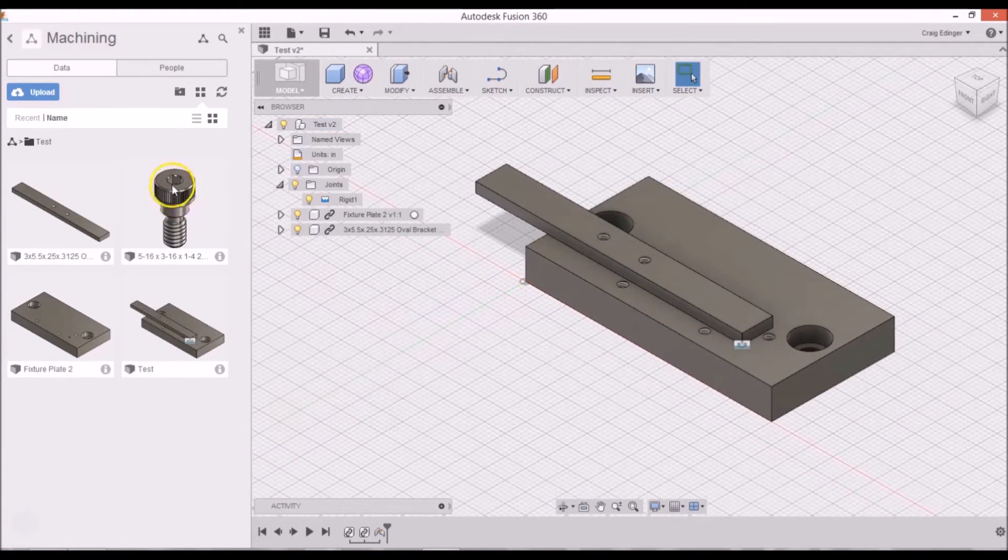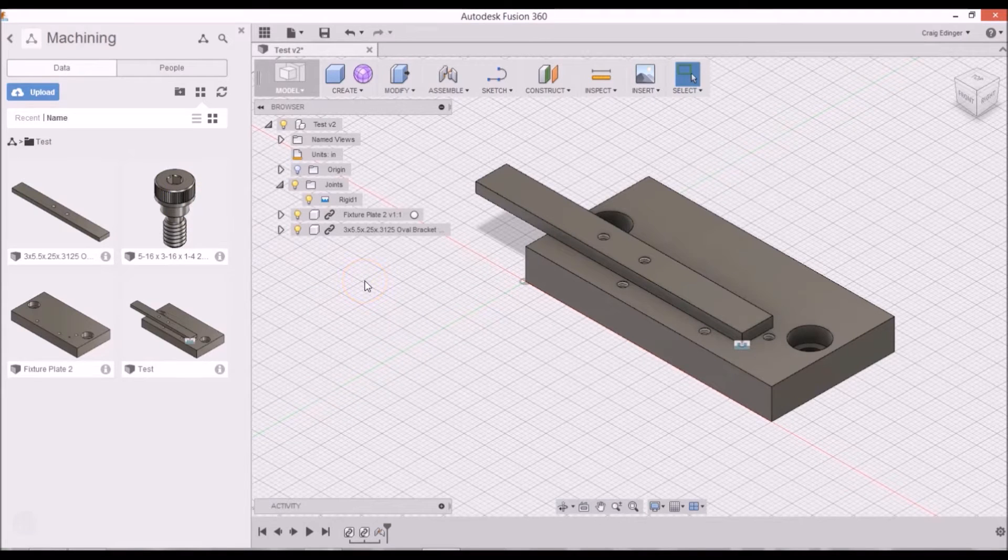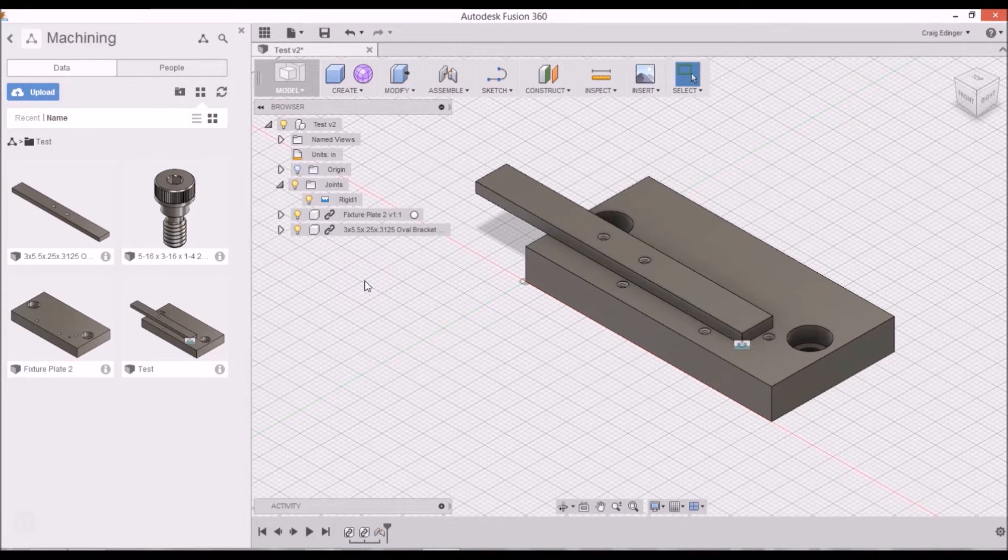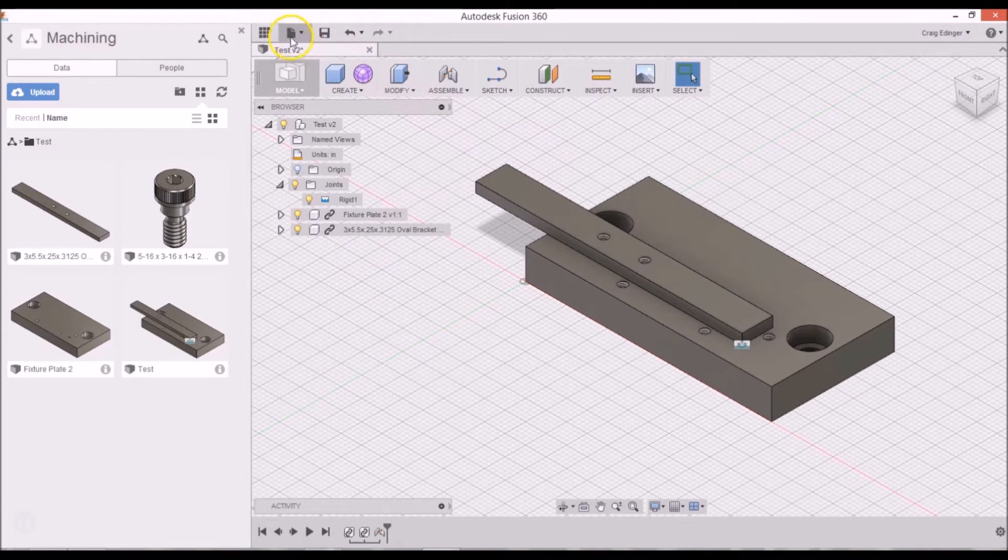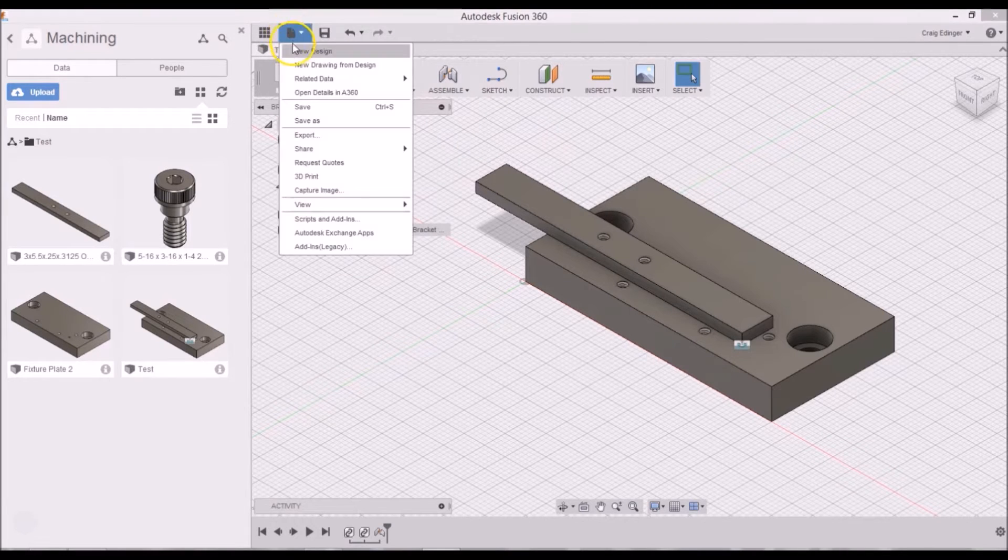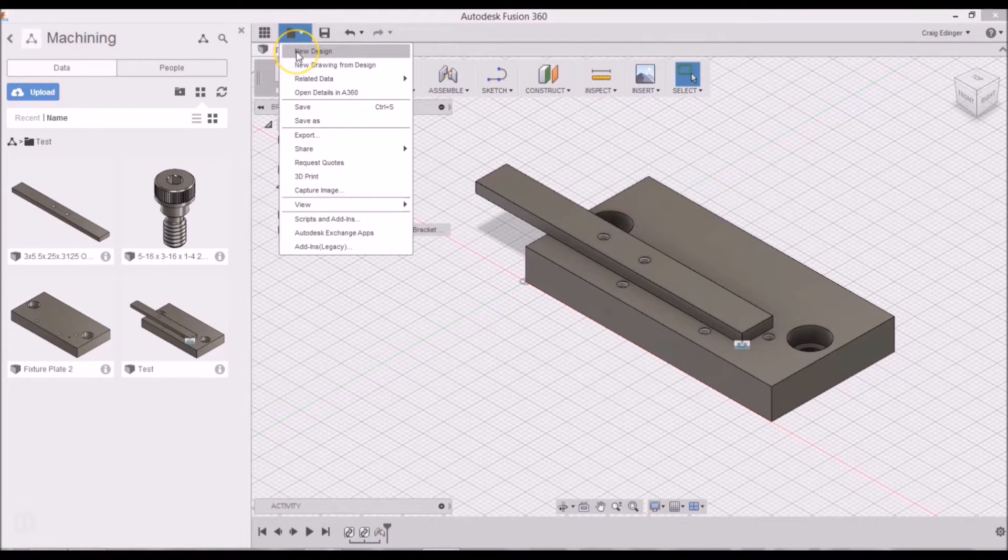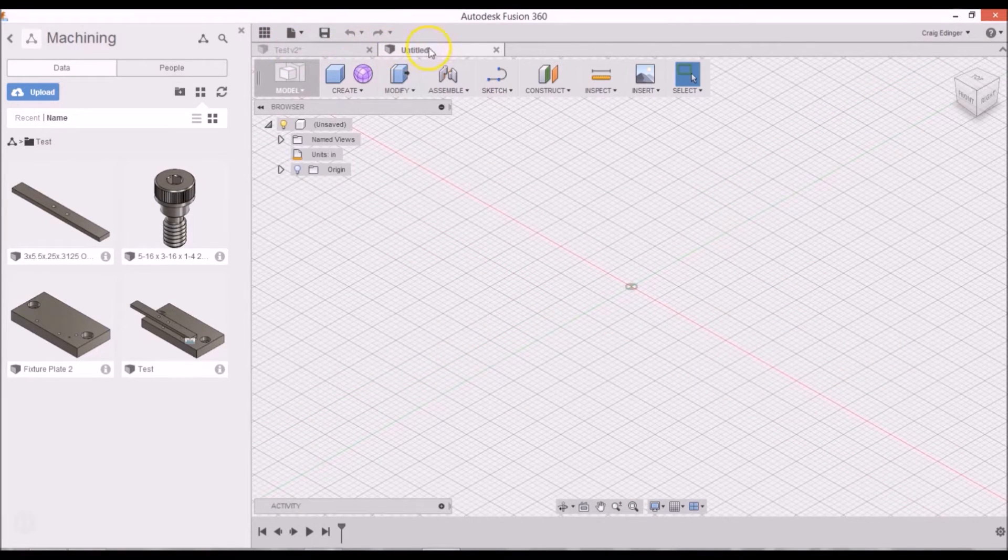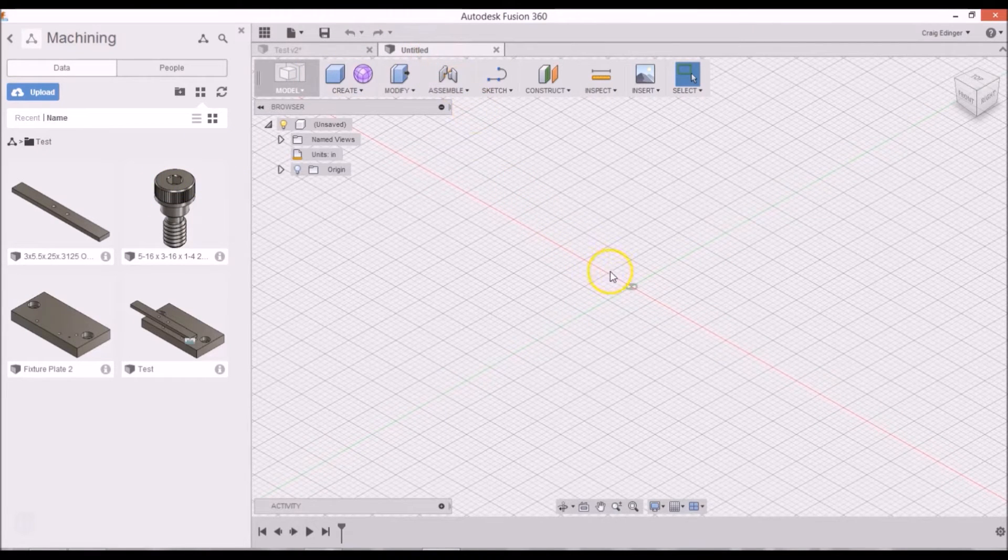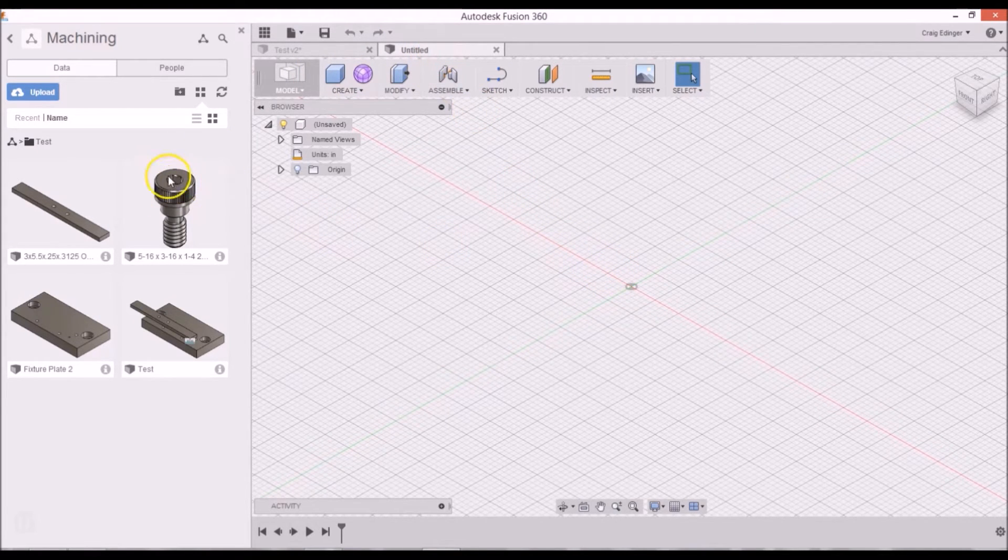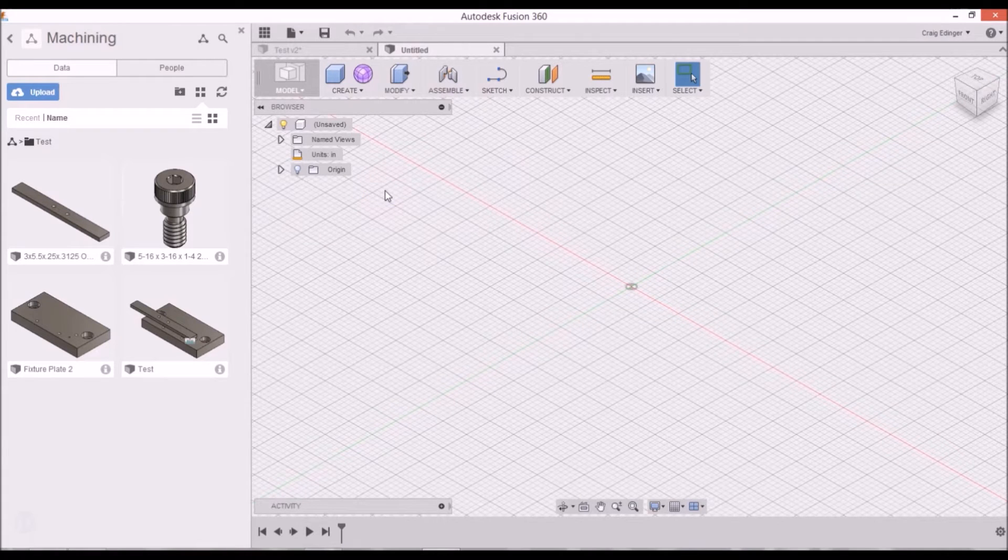Now I'm going to insert the screws, but first I'm going to show you how to get the screws. First I'm going to go to File, New Design. Now you're going to want to bring something like a screw, you're going to want to bring it into a new file so you can reuse it later for other files.